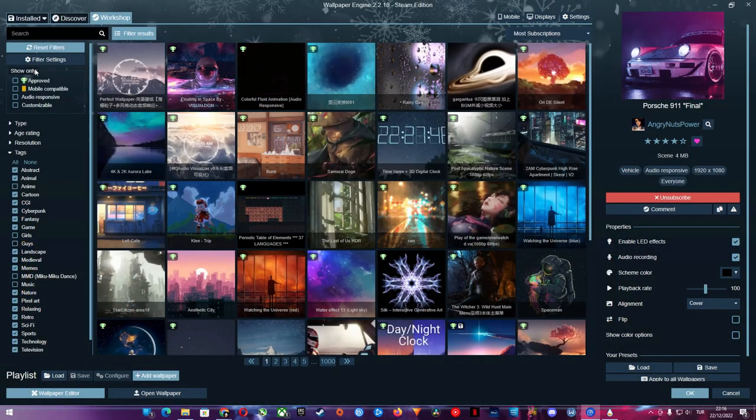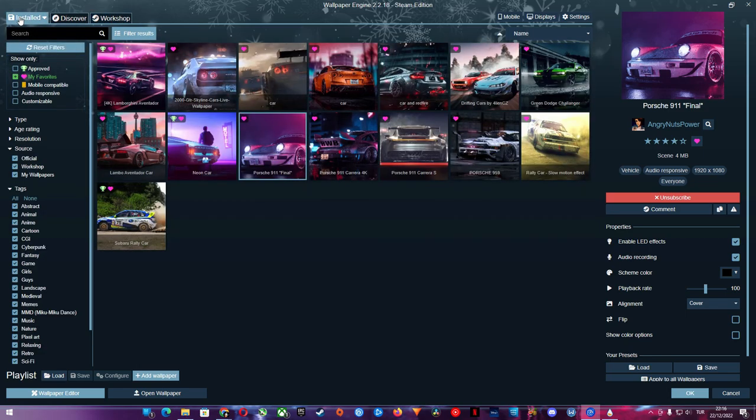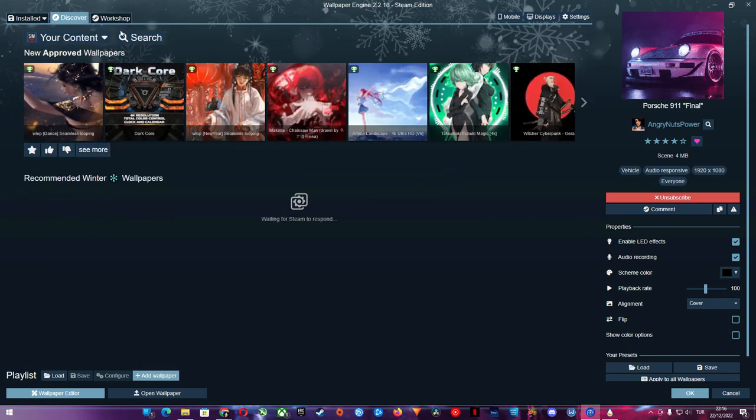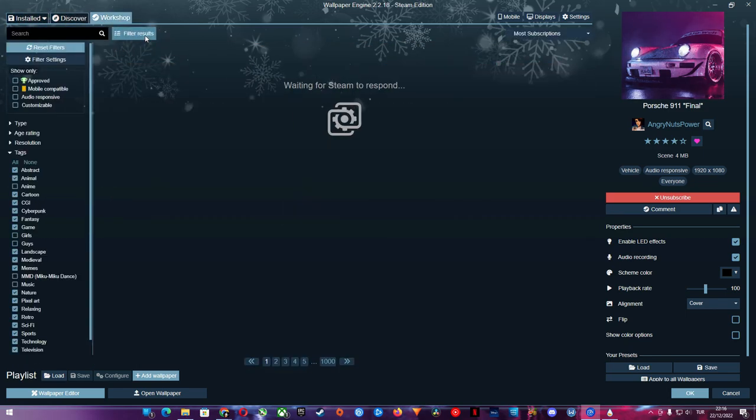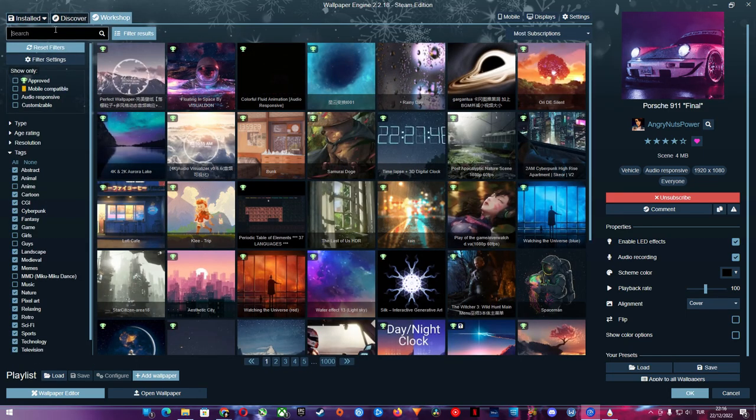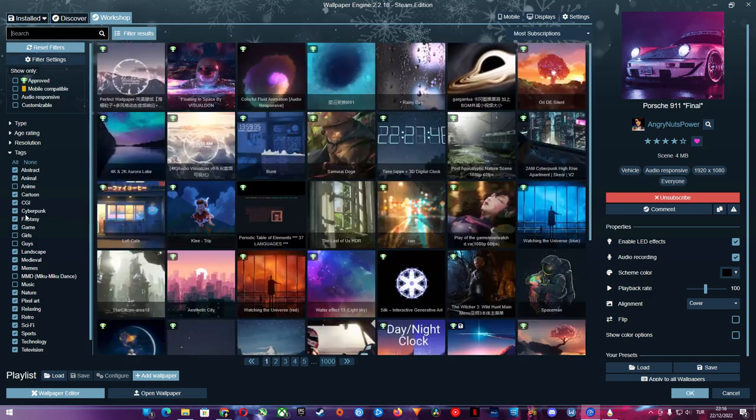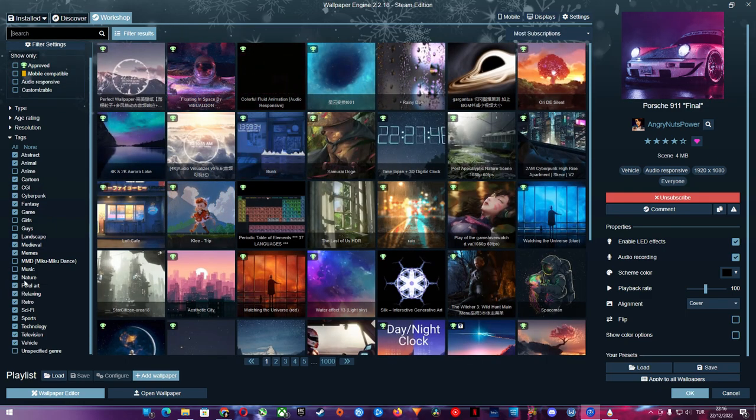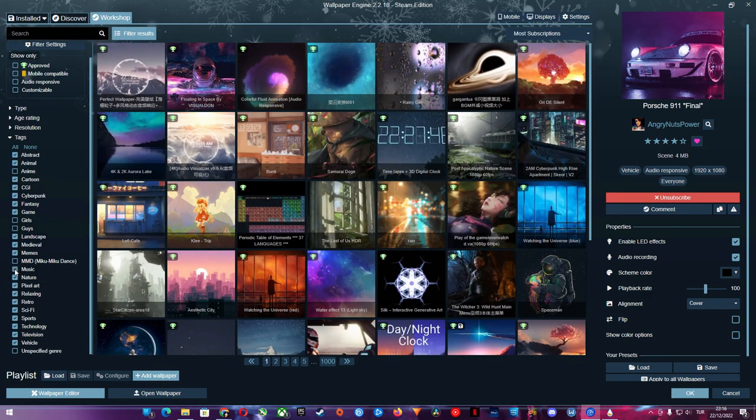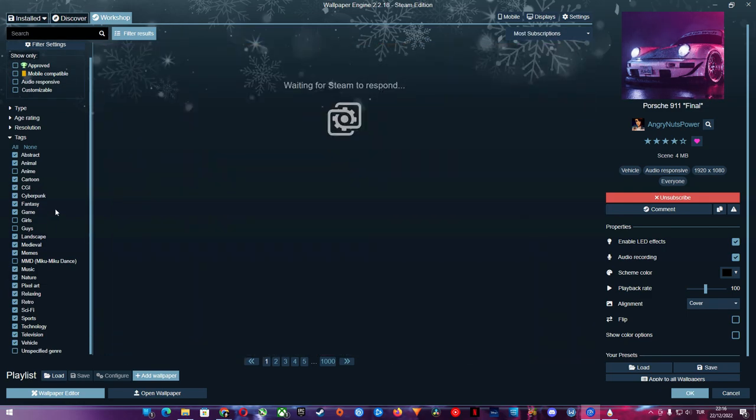Steam Wallpaper Engine is pretty straightforward to use as well. You can find thousands of wallpapers from the Discover and Workshop tabs by filtering according to the category you like, or you can search by any keyword you like.